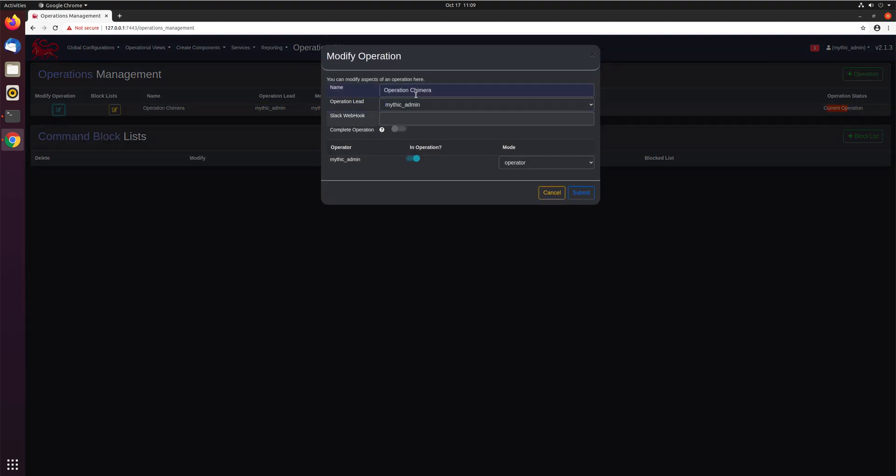If we modify it, we can change the name of the operation if we want. We can change who the operation lead is. We can add in a Slack webhook and get notifications into Slack anytime a new agent checks in. We can mark this operation as complete, and then you'll start getting warnings if there's still callbacks checking in from that operation. And we can also see here, we have the Mythic Admin is a user in the operation.